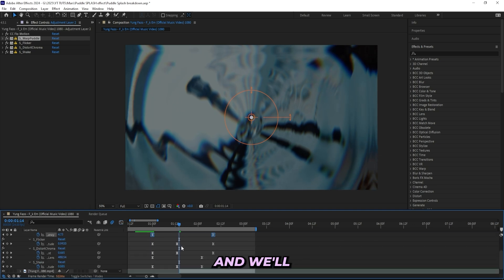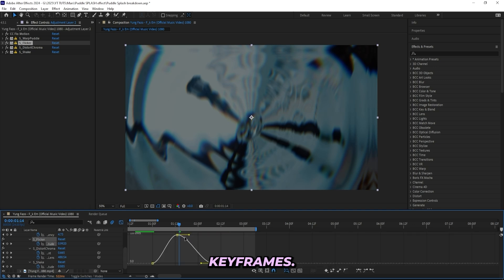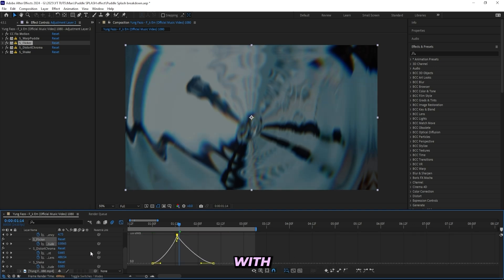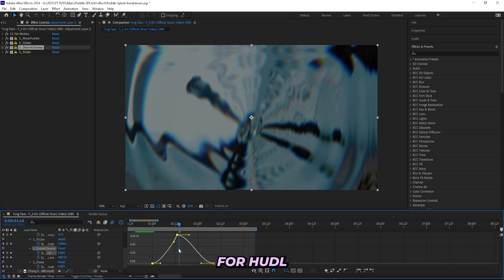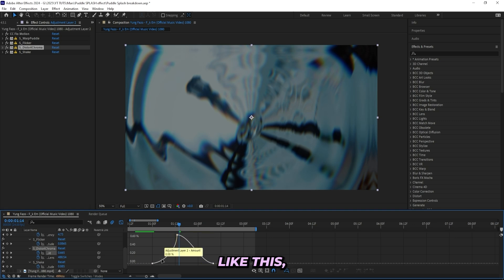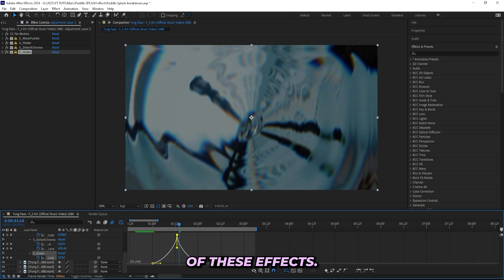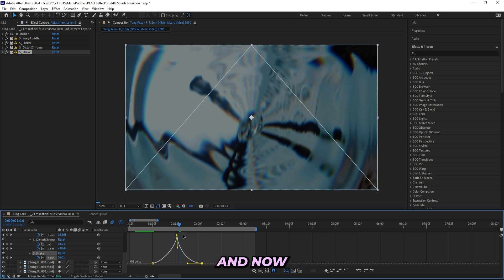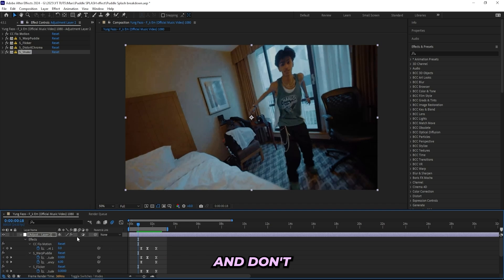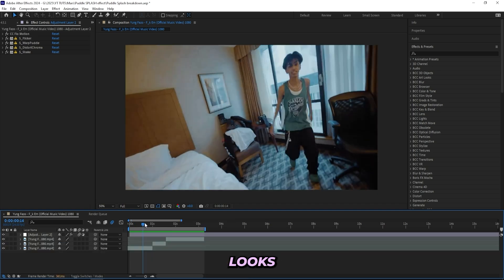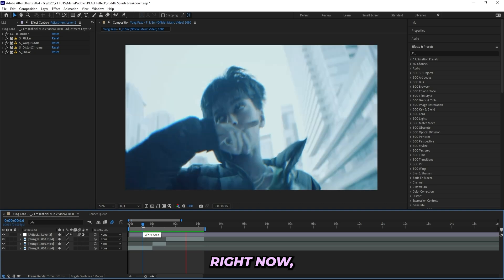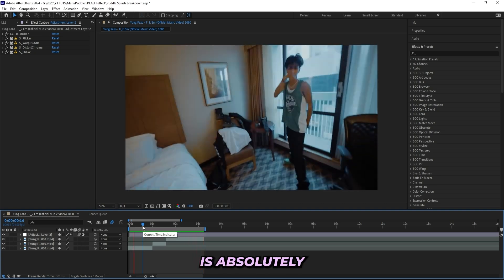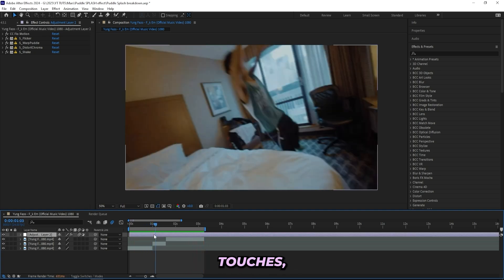And now it should hit at the transition. And we'll try to do the same for all of these keyframes. We don't have to do too much with Flicker, but for the Distort Chroma, same like we did for the puddle—something like this. And I basically did the same thing for all of these effects. And now if I play it through, we should have something smooth. So let's see. And don't forget to turn on motion blur on your adjustment layer. And I'll play it through, and it looks like this right now, which is absolutely sick.